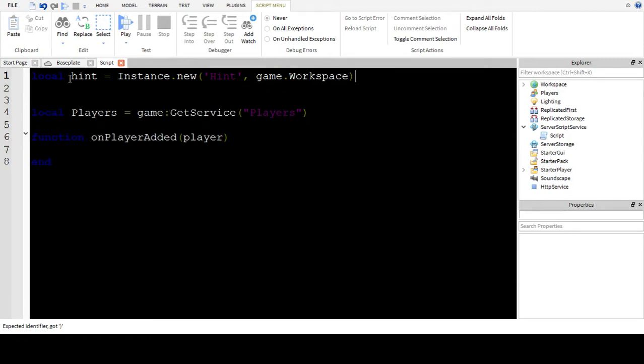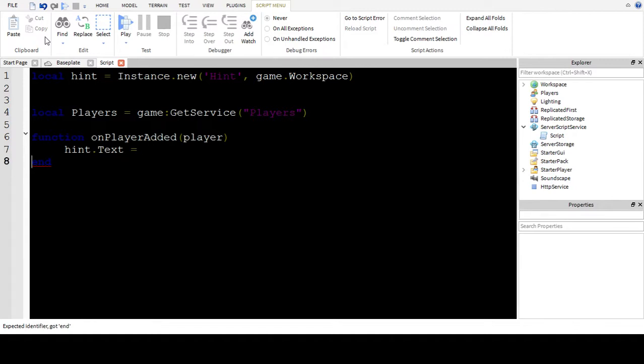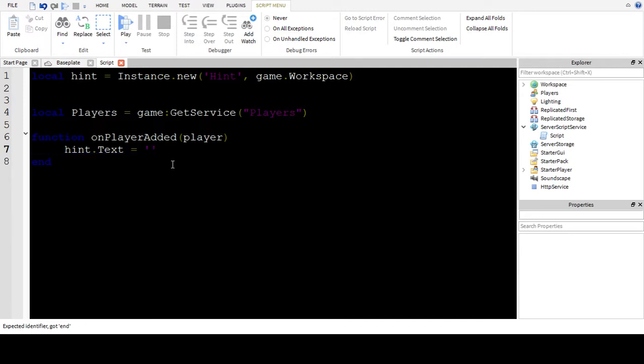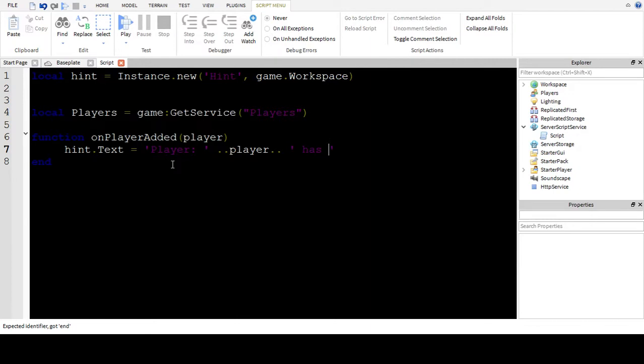Now inside here we're going to do hint dot text equals hint dot text equals player dot dot player has entered the game.